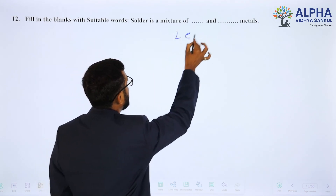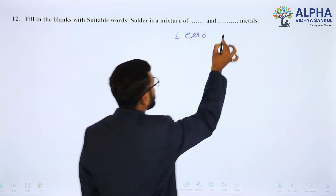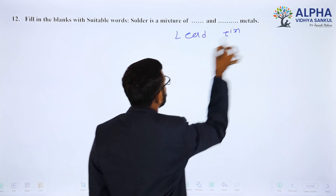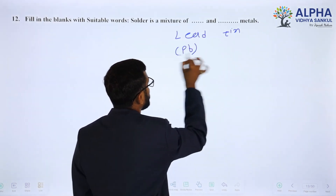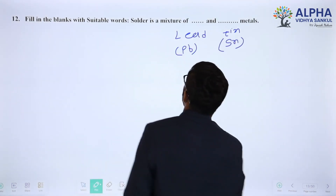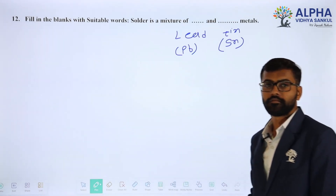...of lead and tin. The symbol of lead is Pb and the symbol of tin is Sn. So solder is the alloy of lead and tin.